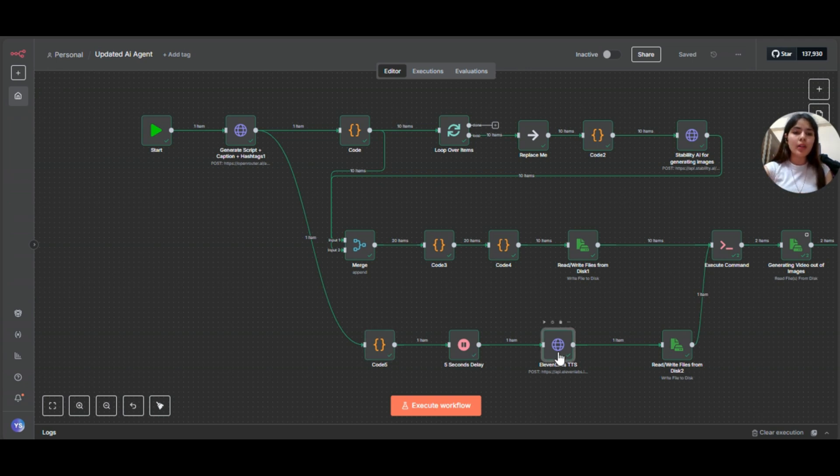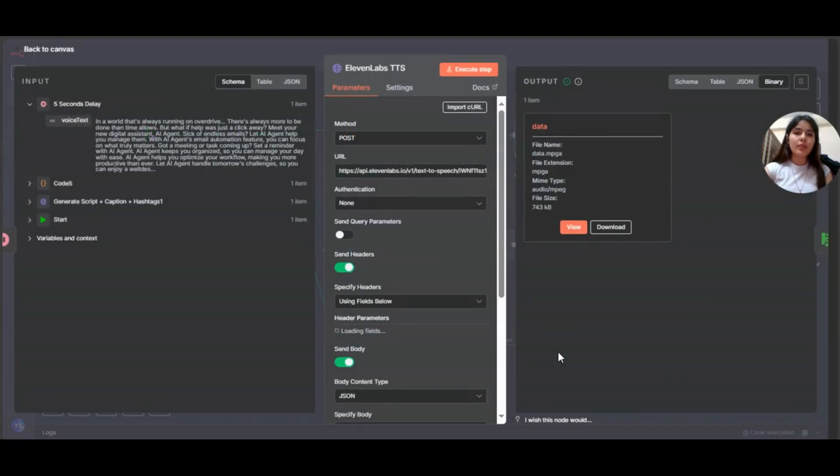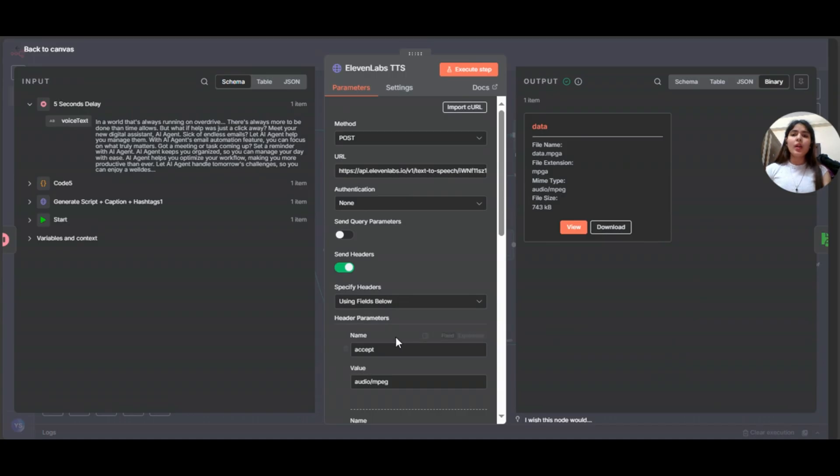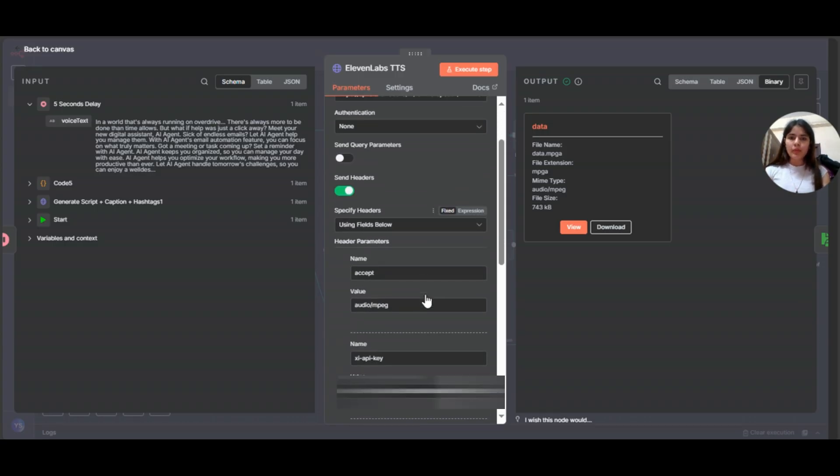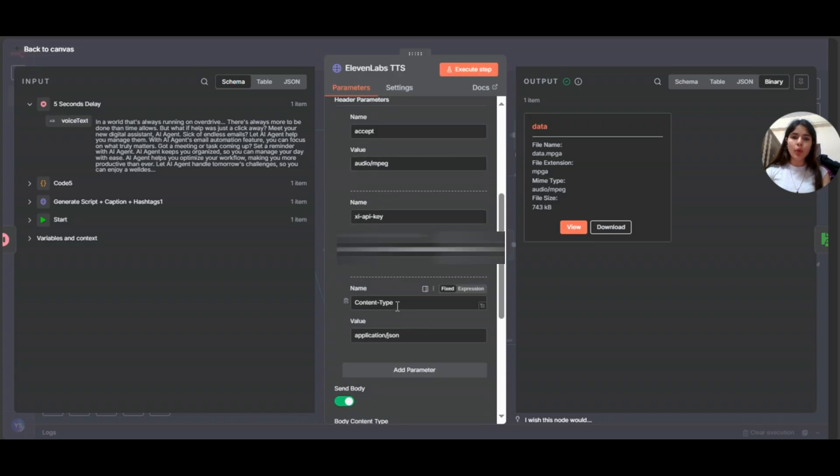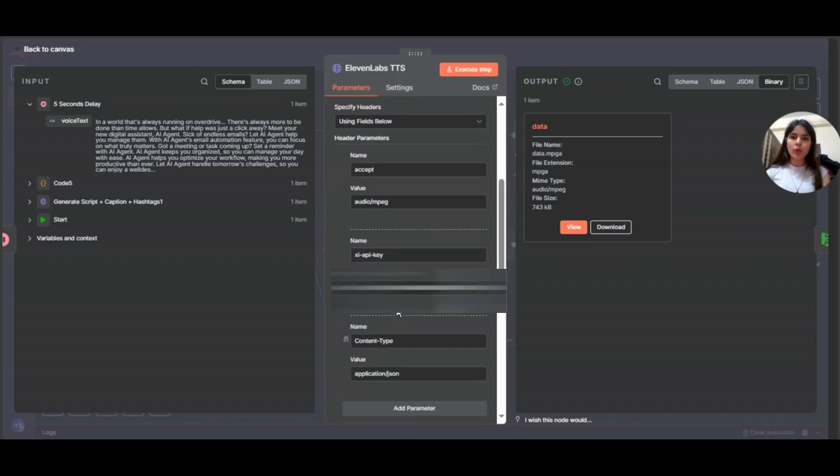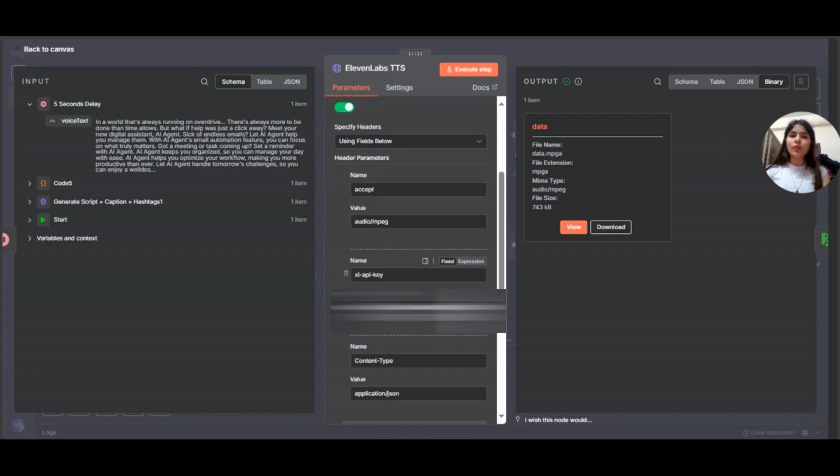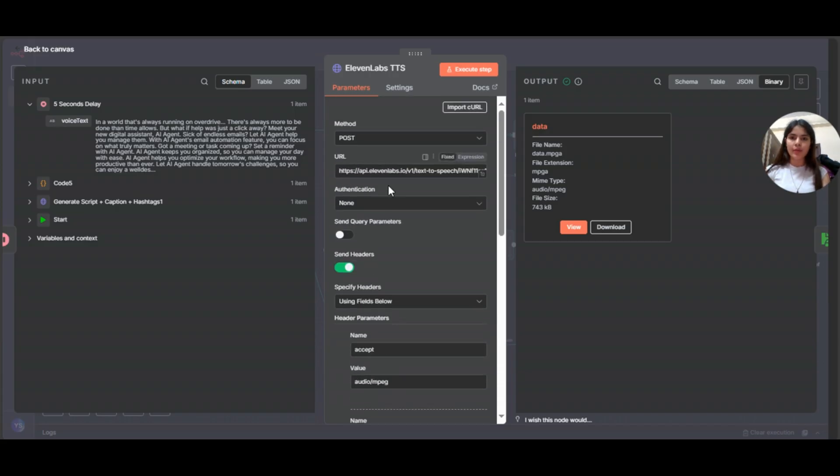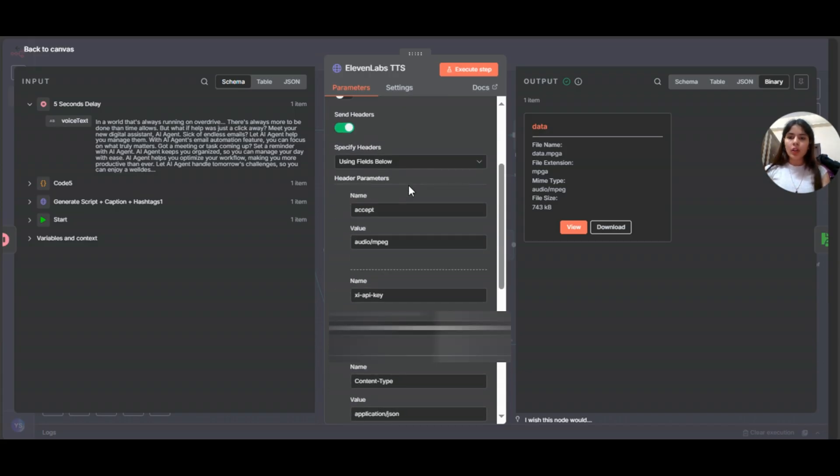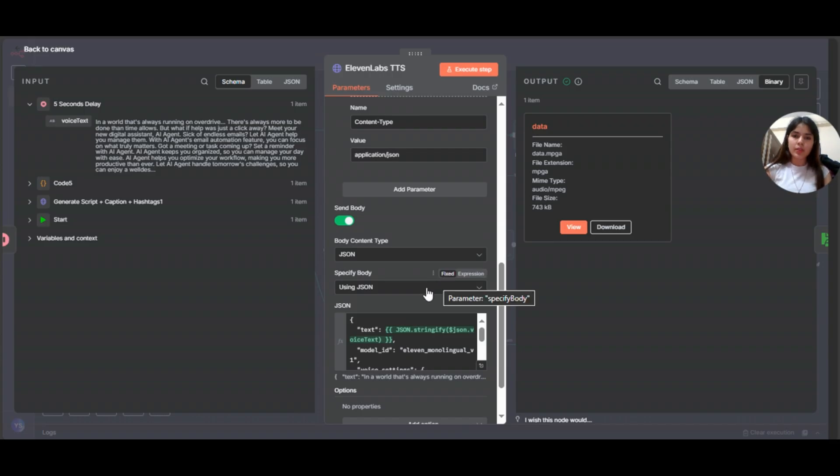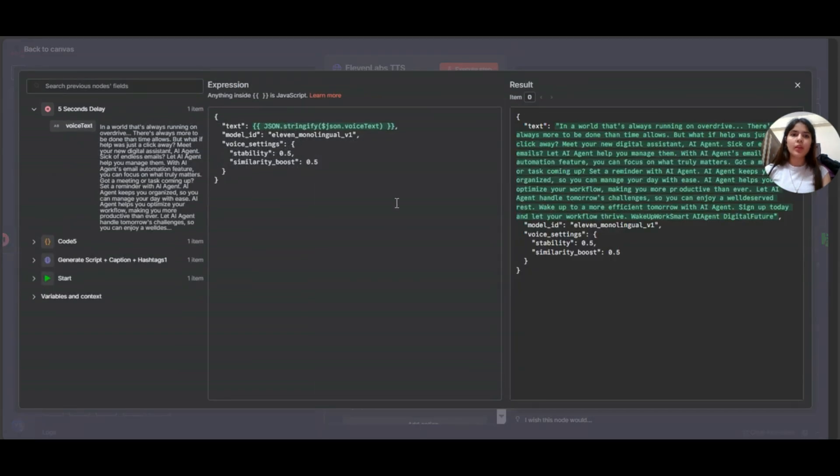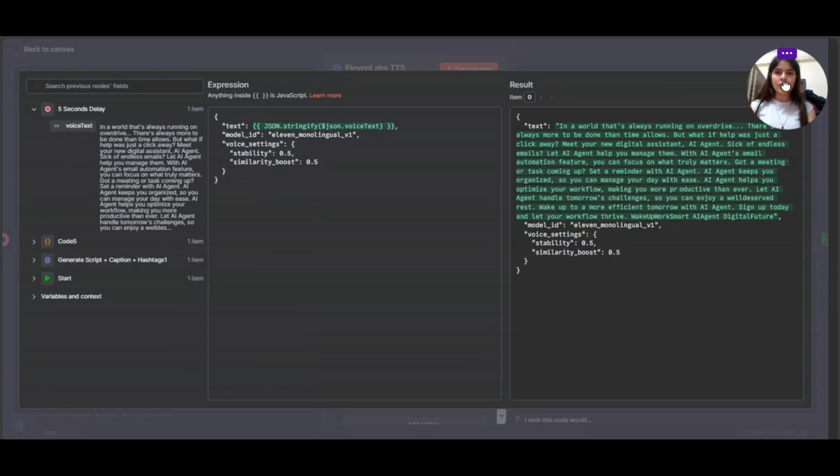Now coming to this 11 Labs TTS, HTTP request node. This node converts text into voice. The URL, you can find it on 11 Labs documentation. These are the headers and the body is below. So you have to give your API key, your 11 Labs API key. This is the URL, as I mentioned, headers, the API key content type is application/json. Now coming to the body. Let me just open it up. This is the body.